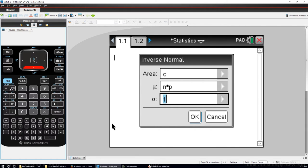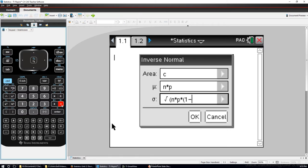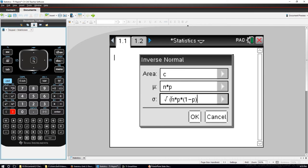And the standard deviation is going to be the square root of N times P times Q, but Q is 1 minus P. So this should give me this value as a function of C, N, and P.